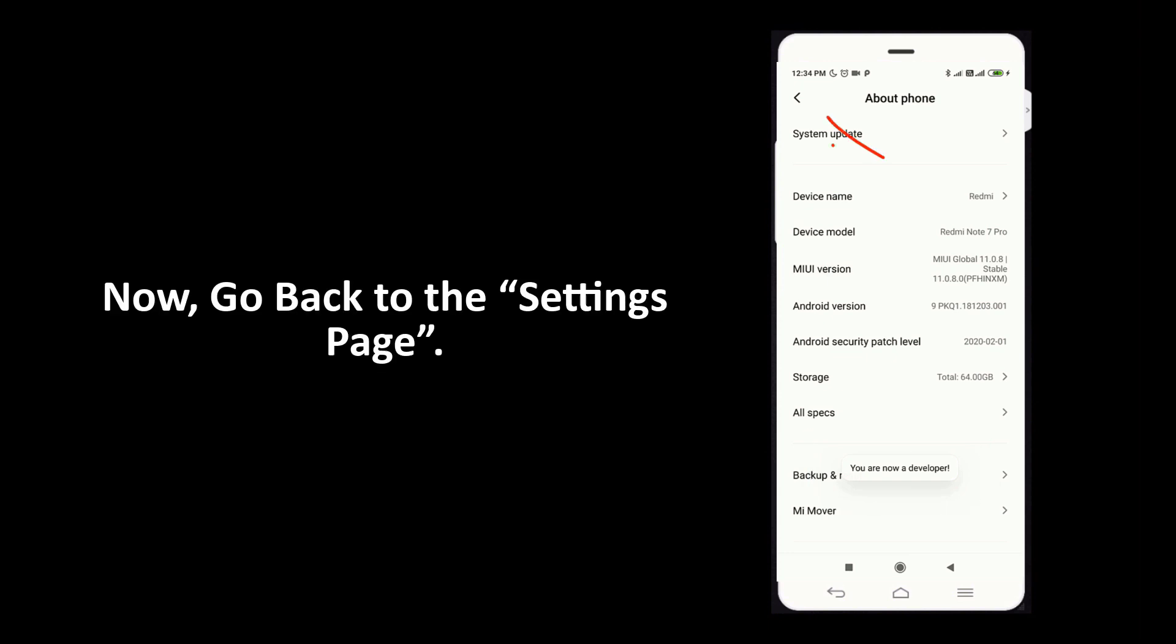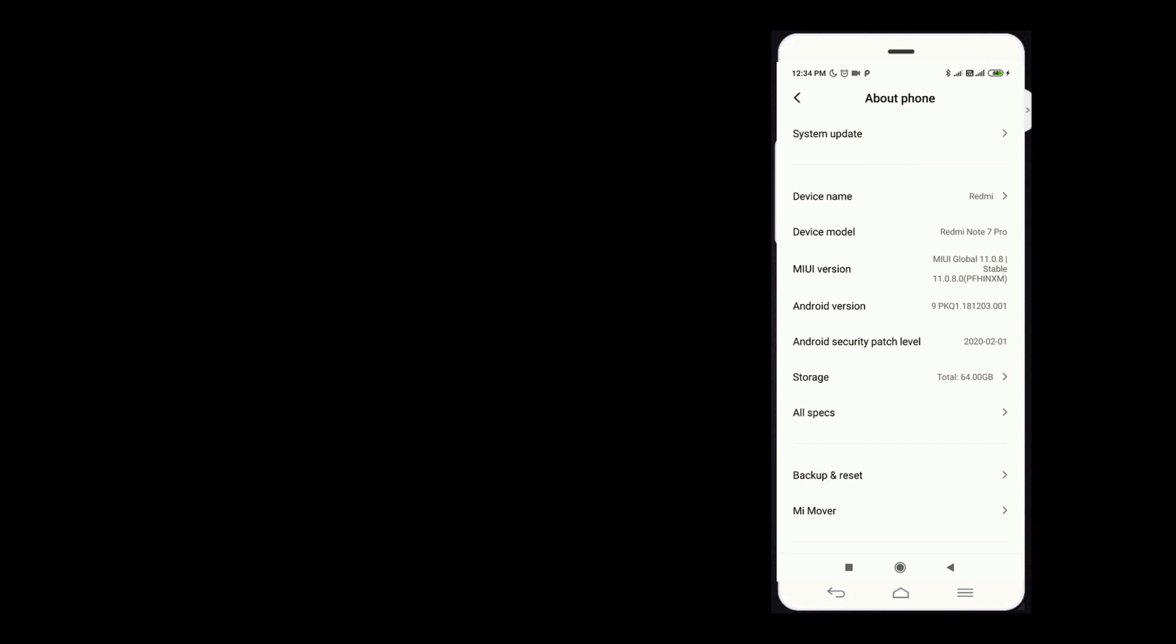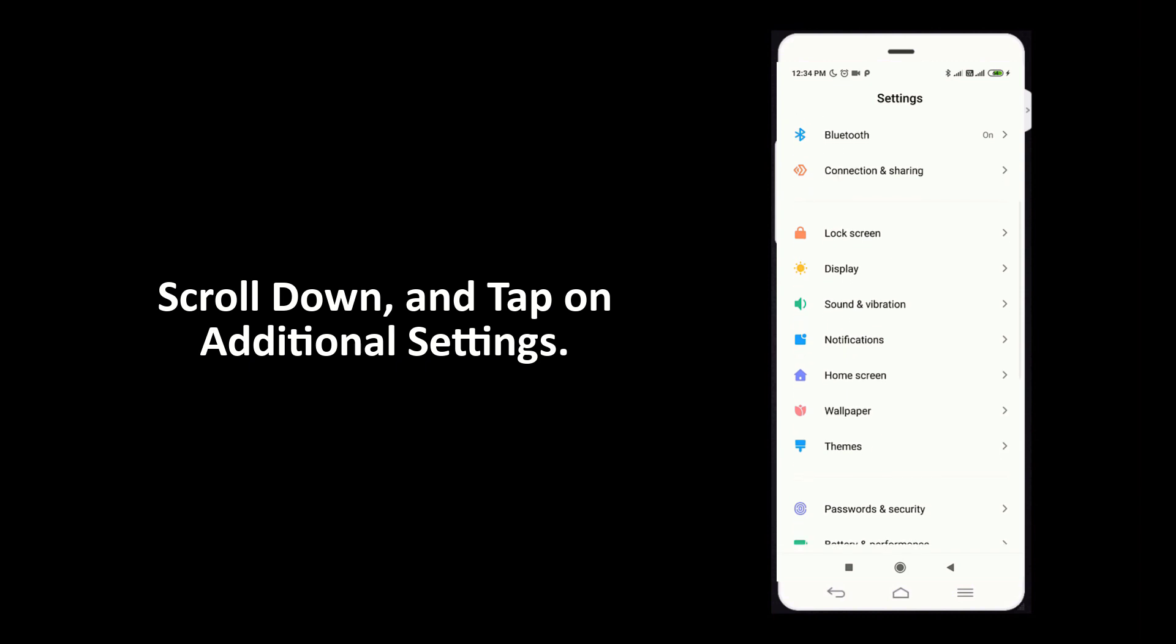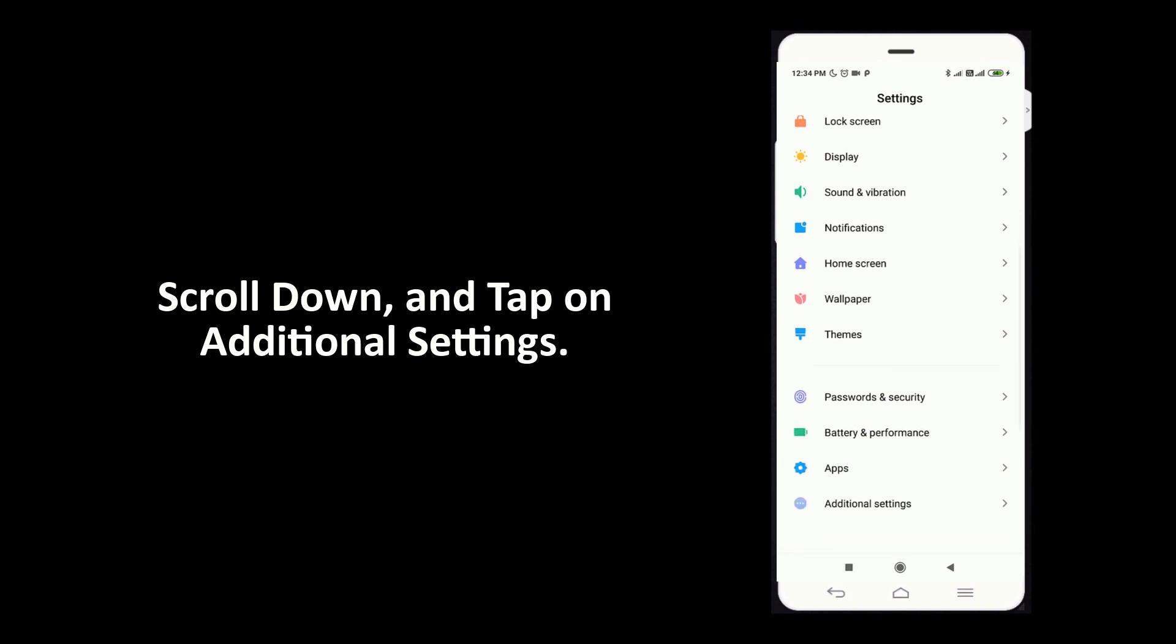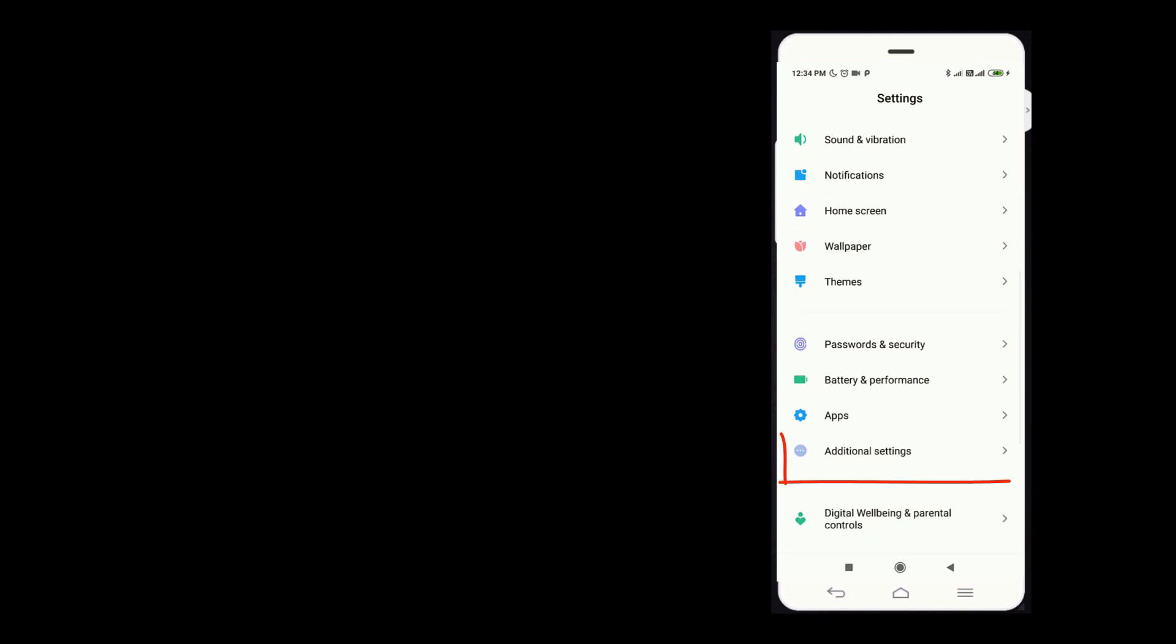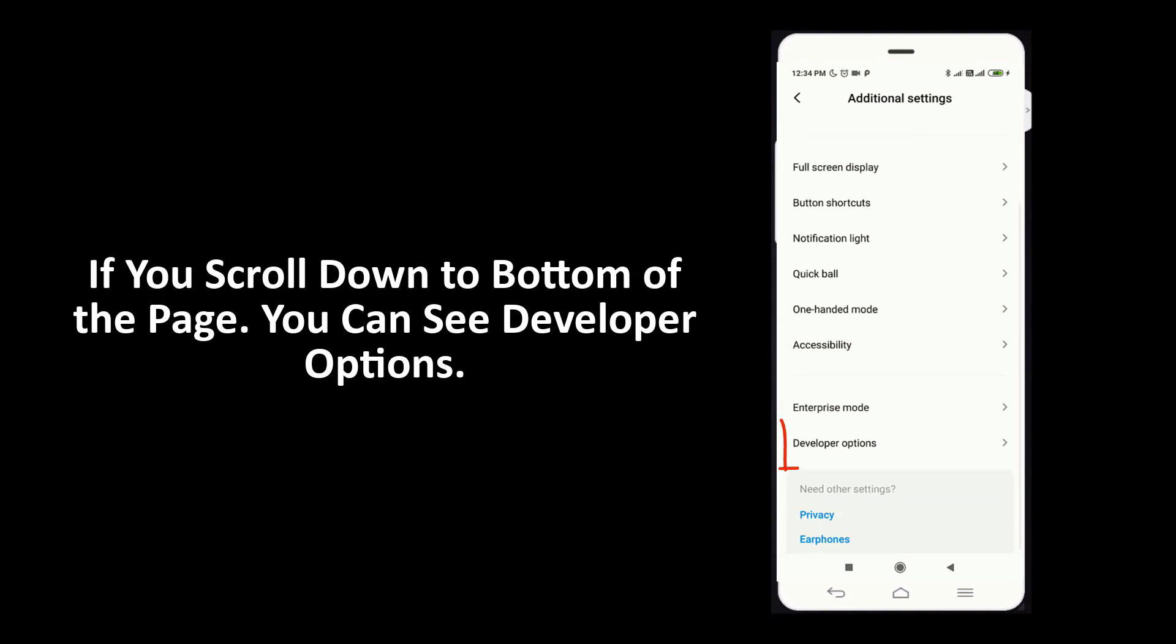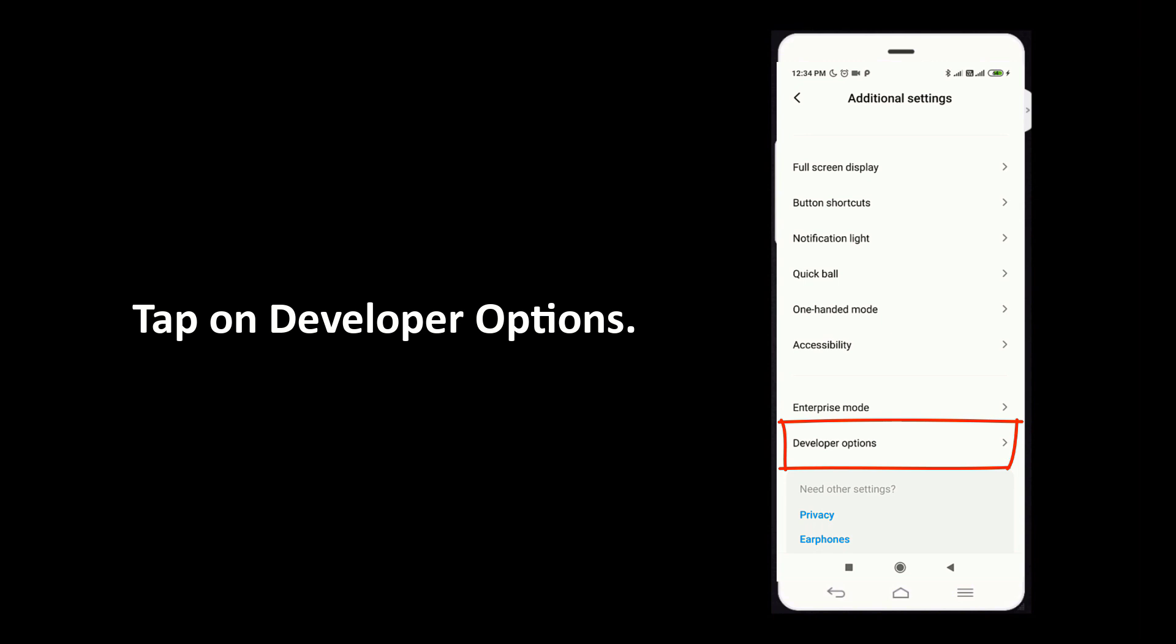Now go back to settings page. Scroll down and tap on Additional Settings. If you scroll down to bottom of the page, you can see Developer Options. Tap on Developer Options.